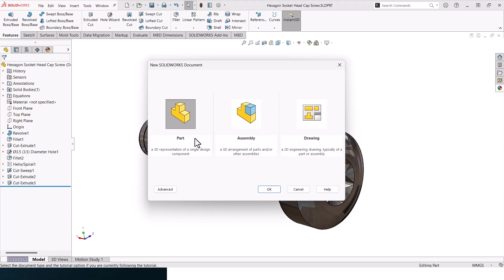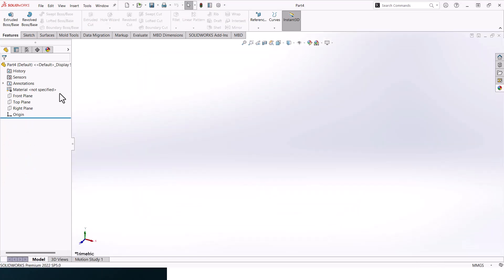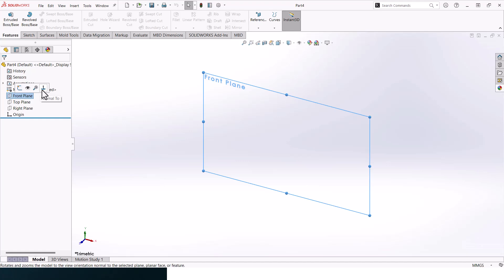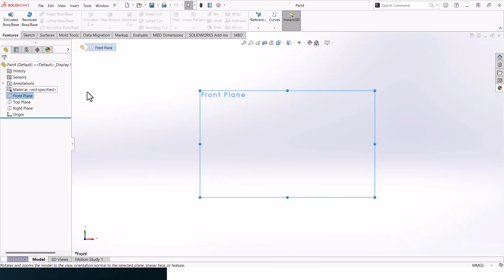To create this screw, go to New, click Part, and then click OK. Select front plane and make sure that your units are set up correctly.